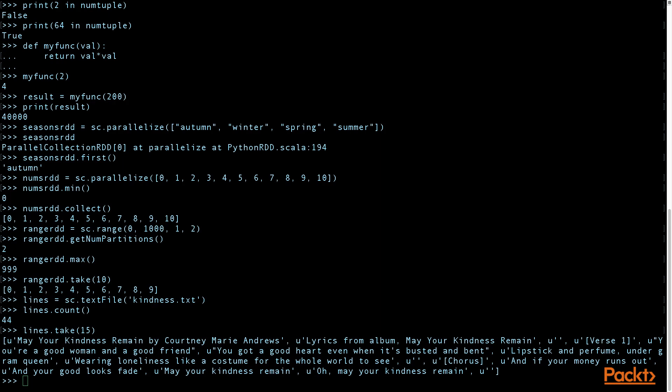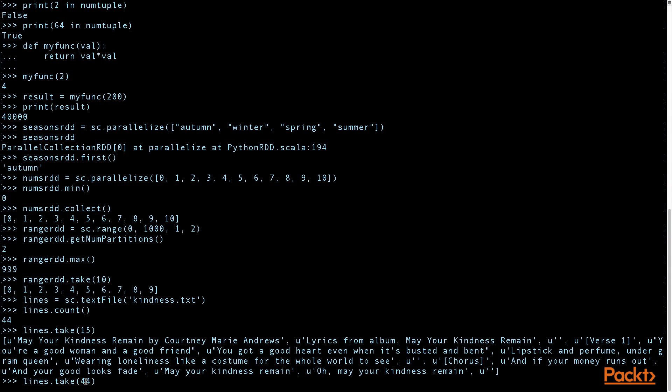If you want to see all the lyrics to the song, we know there's 44 lines. So we'll take 44.